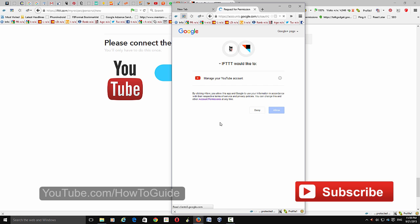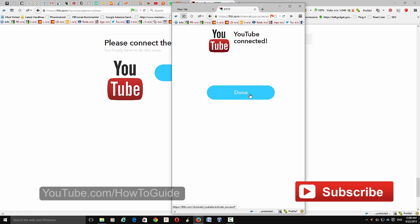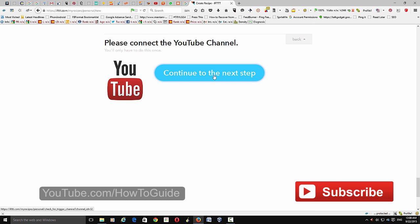Choose your channel and allow this application to have access to and manage your YouTube account. Click 'Allow.' You can remove this application from allowed apps at any time. Click 'Done' and then 'Continue' to the next step.